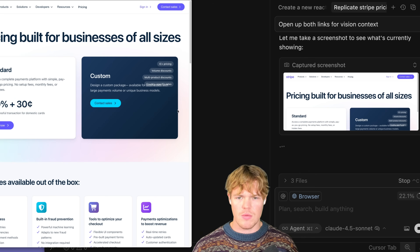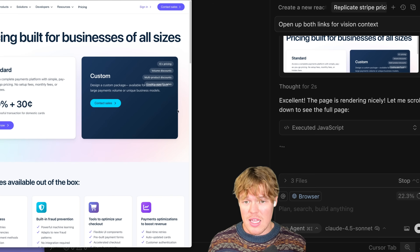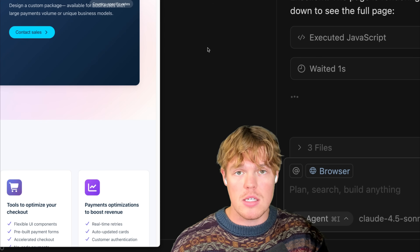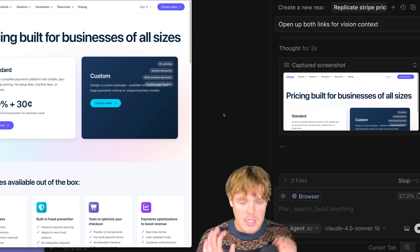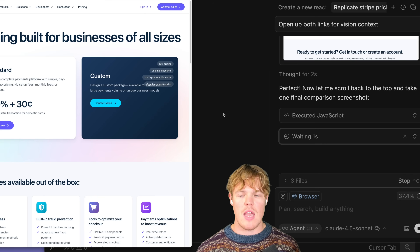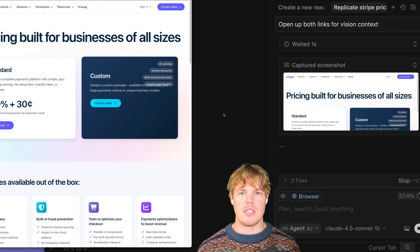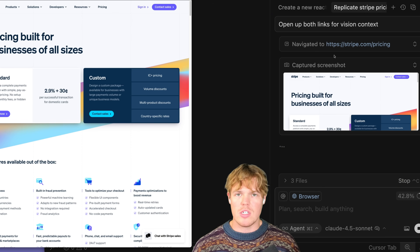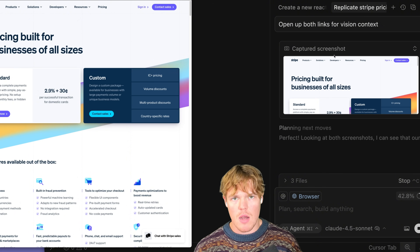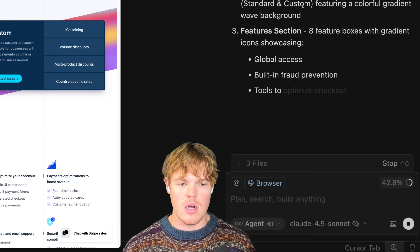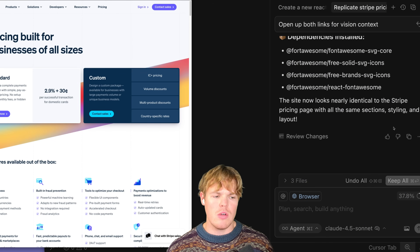What's crazy is it'll actually code it all out. I've done no input so far. It's going between Stripe's page and my page — copying, pasting, taking screenshots, mimicking — all done without me touching anything. Make sure to leave a like, it's completely free. At the end of this workflow, we'll compare side by side and see what the differences are and why those differences occurred. It navigated back to the Stripe pricing page and then back to our page to make changes. Once it's done, we'll get a confirmation. That only took up 37% of context.